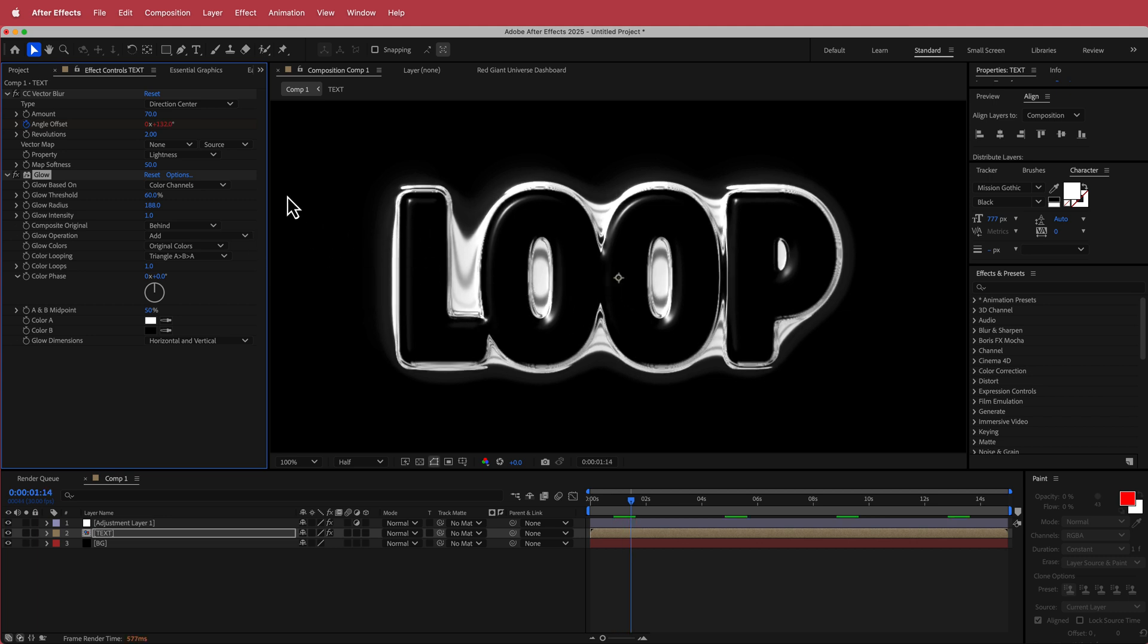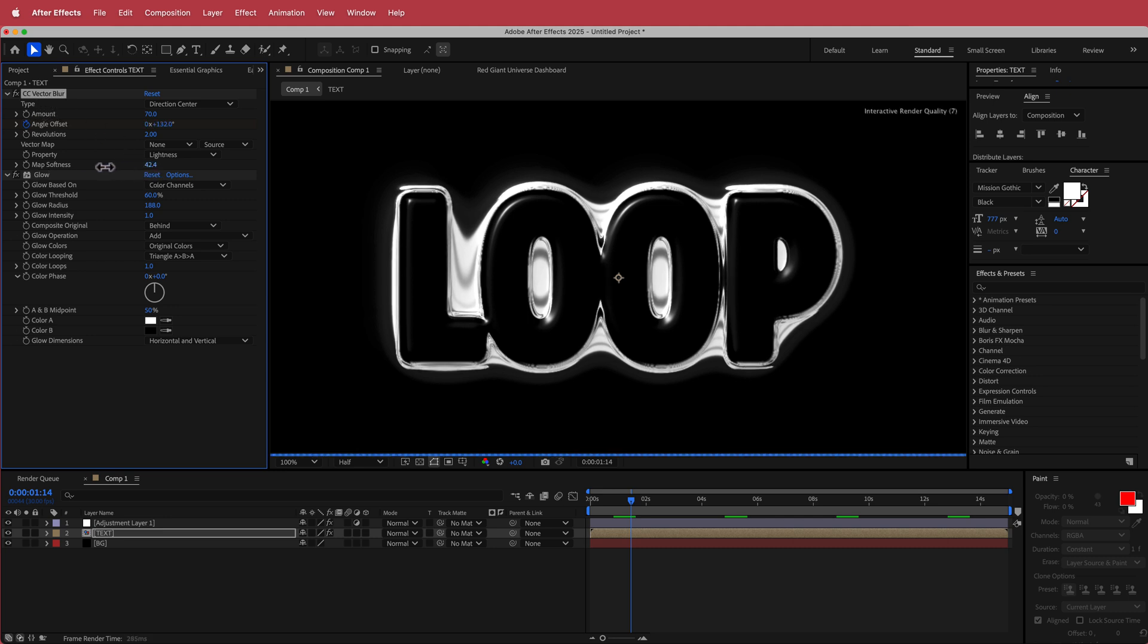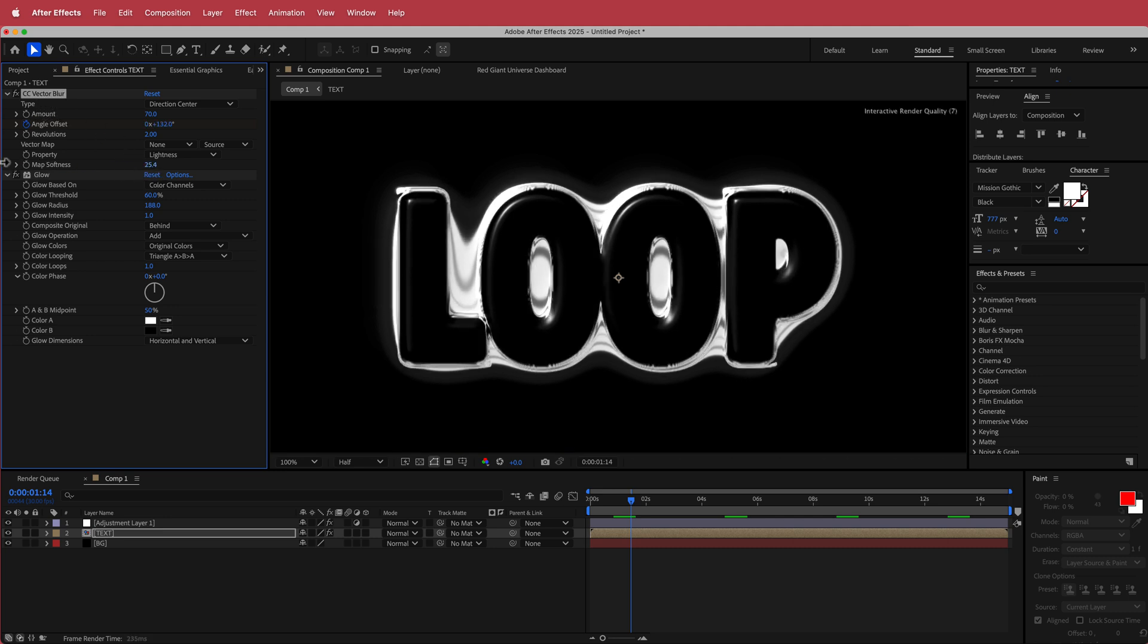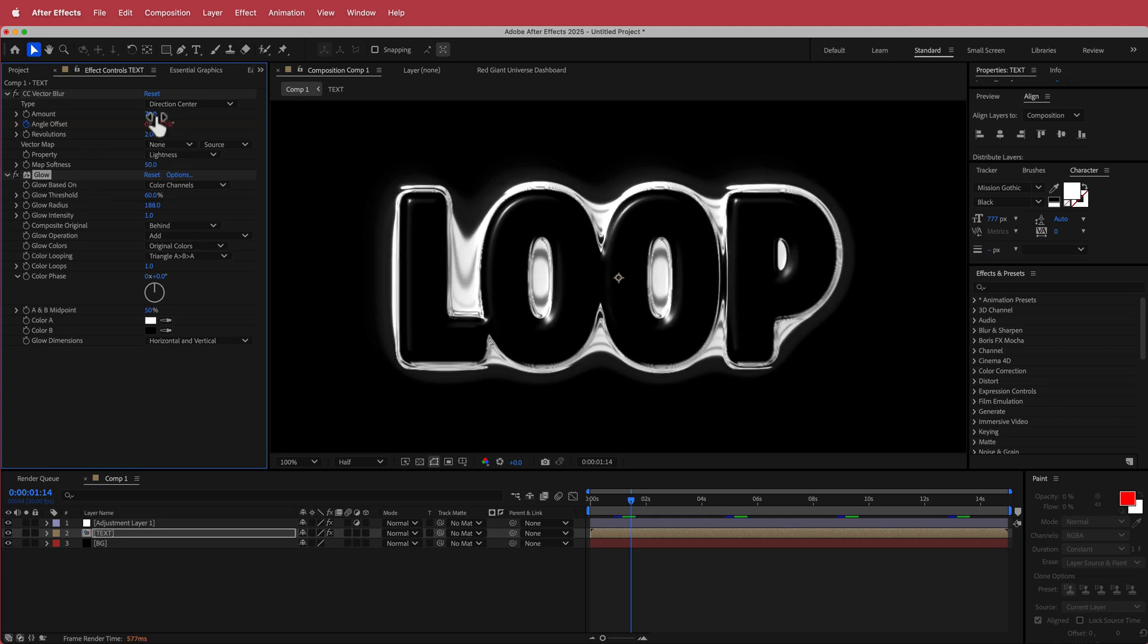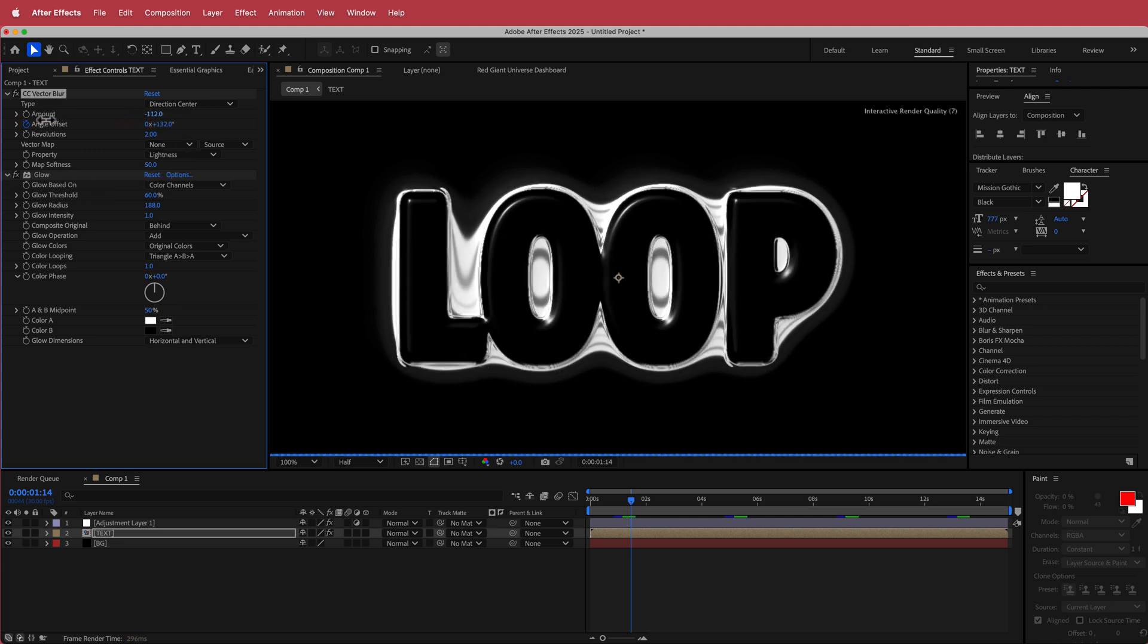And then if that stuffs up your CC vector blur settings, you can always go back in there and you can dial that back or you can change it to whatever you like.